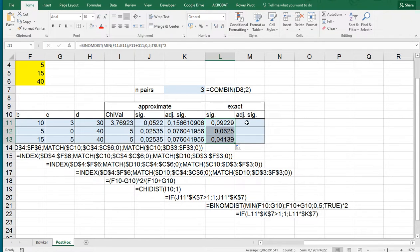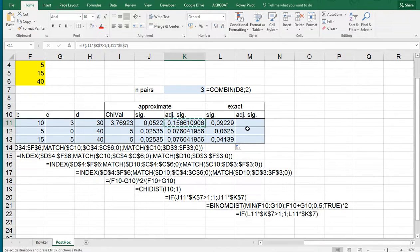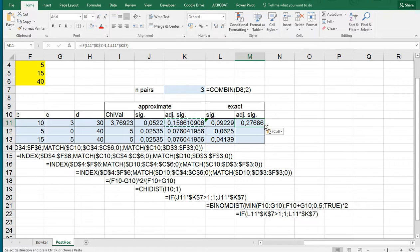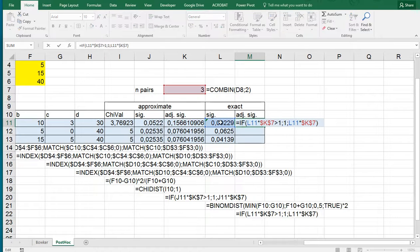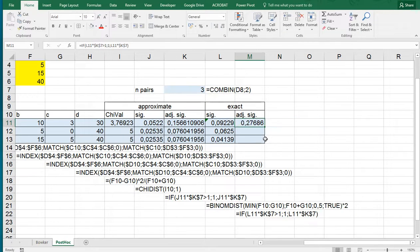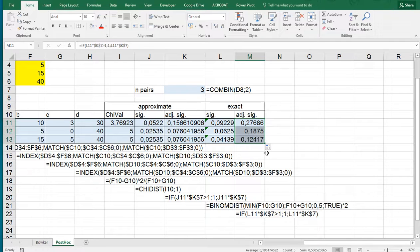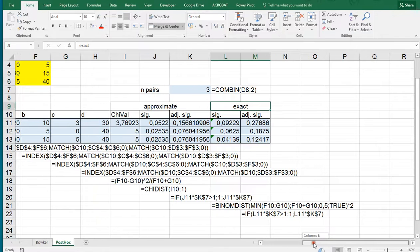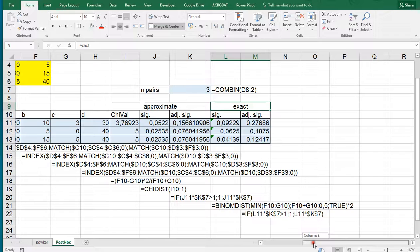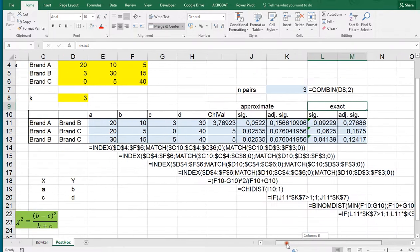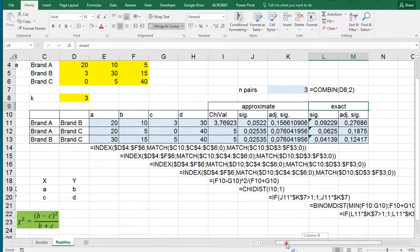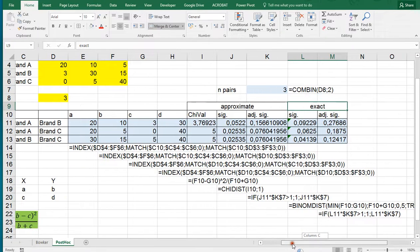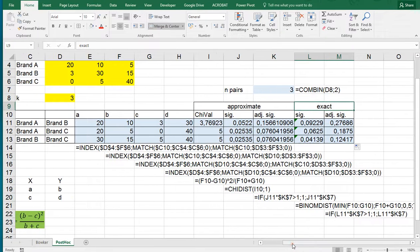And again because we're doing multiple testing we can copy this one up here so that we again check if it doesn't exceed 1. And then we can use the autofill handle to actually go down. And then we have the adjusted significance using the exact test. And that's how a pairwise McNemar test can be done as a post hoc test to the Bowker test using Excel.